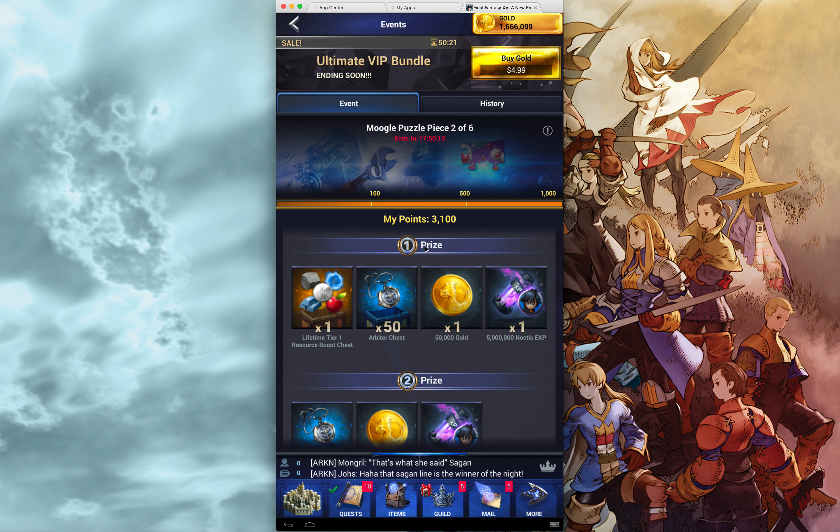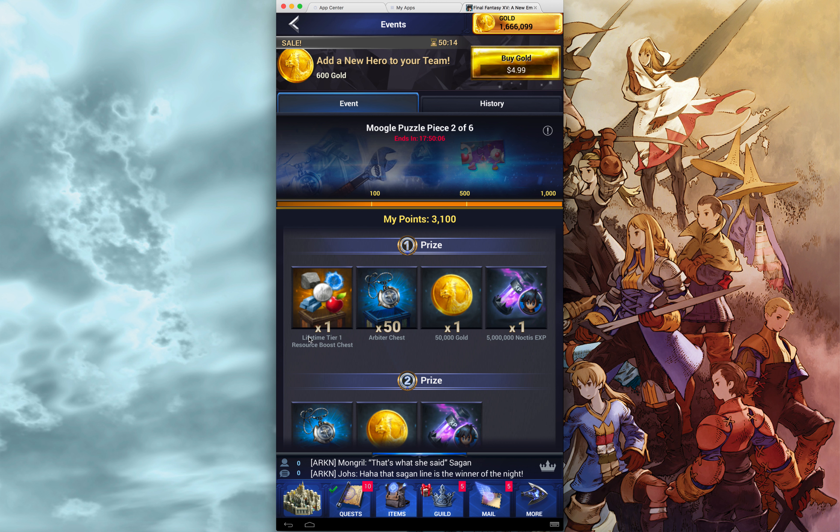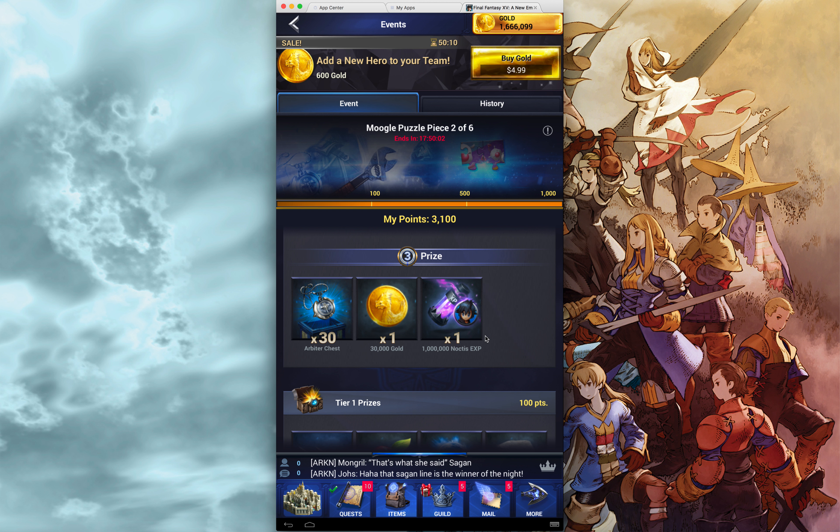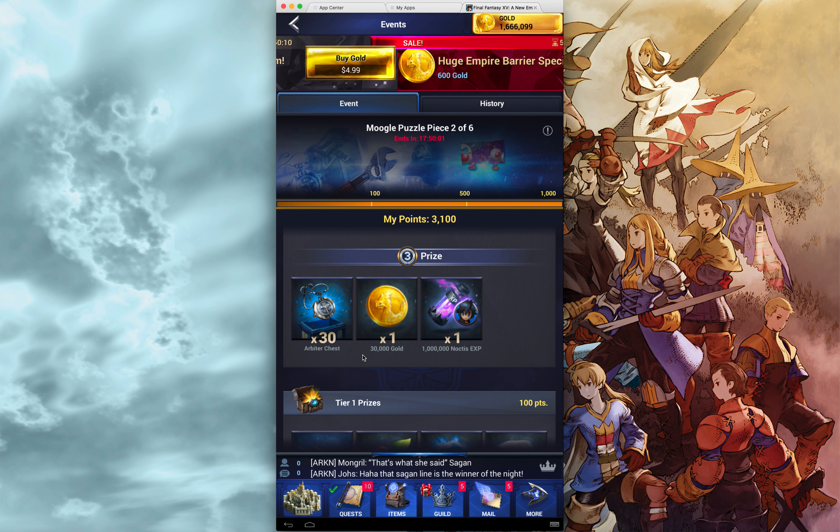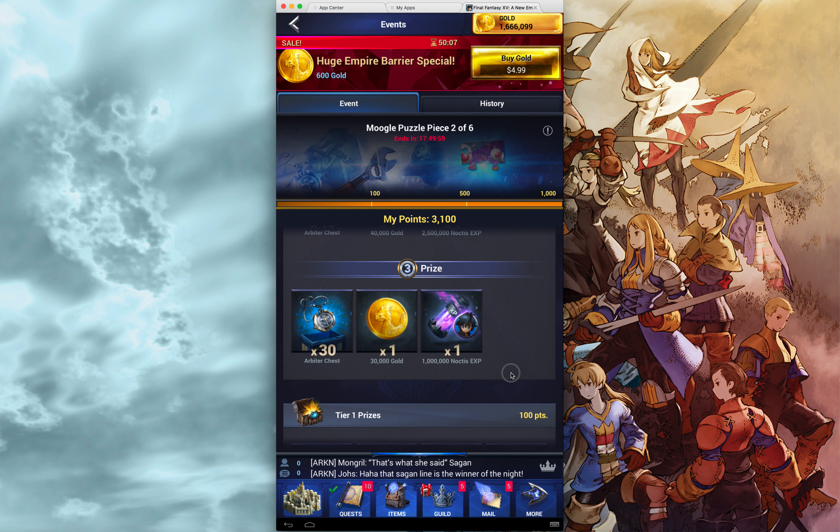And I got the first place. This is actually the only Moogle puzzle piece that I got first place on my server. And I did get this lifetime tier 1. Let's go to the 3. You're going to get a million Noctis XP, 30,000 gold, 30 Arbiters. It's pretty cool.